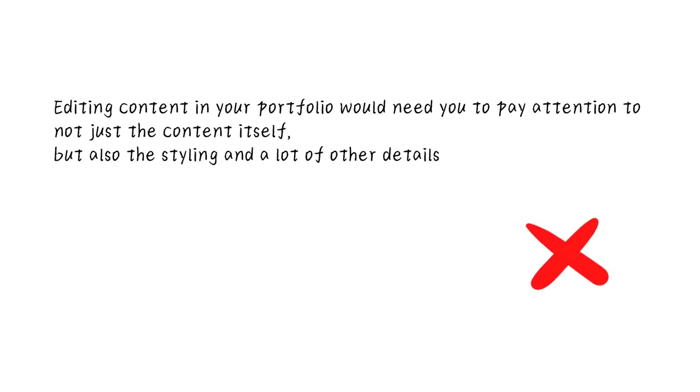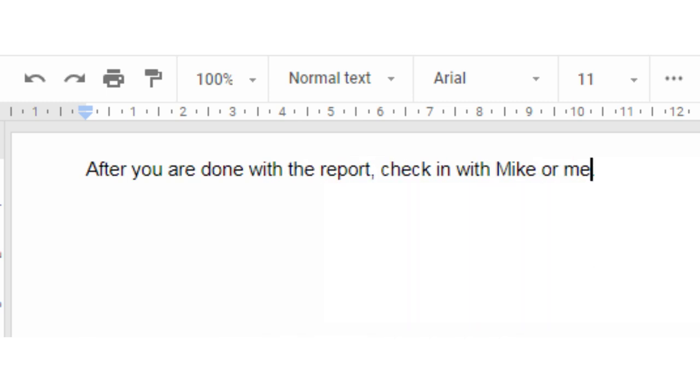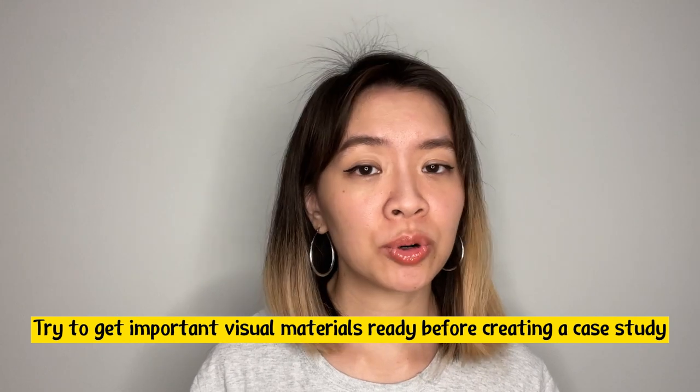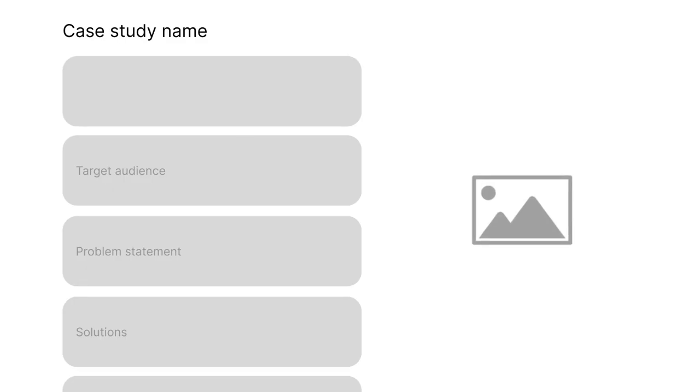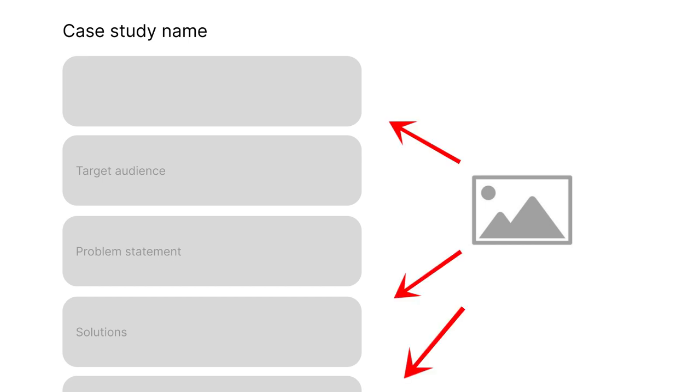Many tools like Google Docs support spelling and grammar checking, but not many portfolio builders do. If you get the content right in a doc and then copy-paste it to your portfolio, it saves a lot of time making back-and-forth changes. I would also try to get important visual materials ready before creating a case study — finalize lo-fi and hi-fi prototypes beforehand, because visual materials are one of the most critical components. Having them ready helps you better think through how to organize the stories you're going to tell.